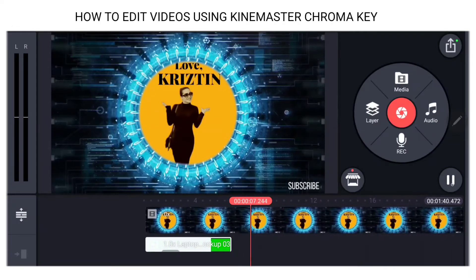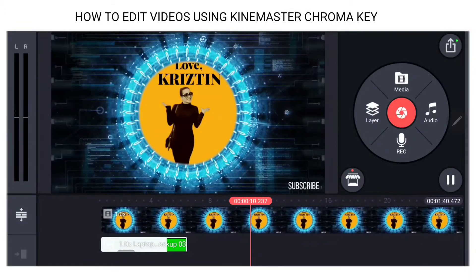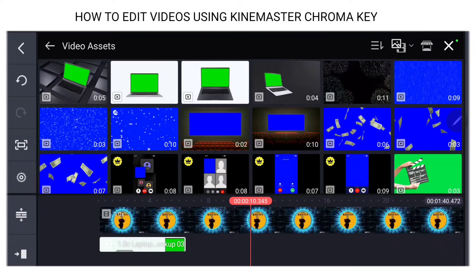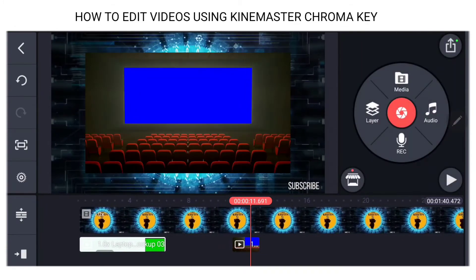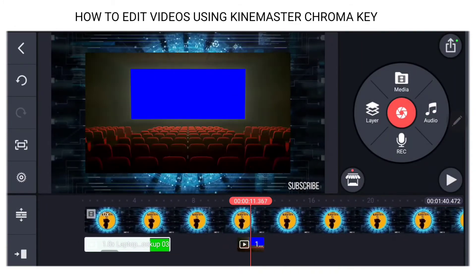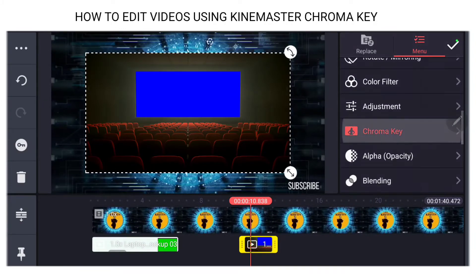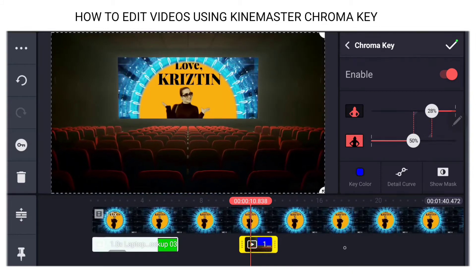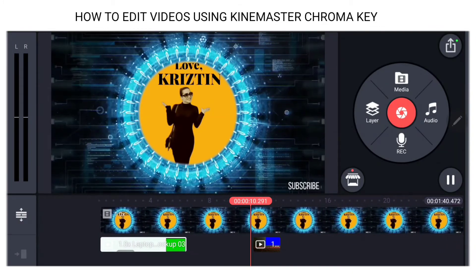Cool, right? I'll show you another one. We'll go to layer media, go to video assets — the one where I'm inside the cinema is right here. This is how it shows. We'll activate the chroma key, enable it, make it bigger, and there we go.